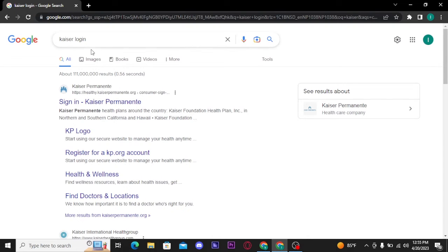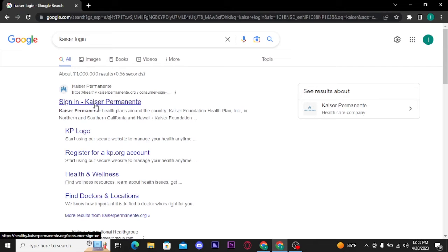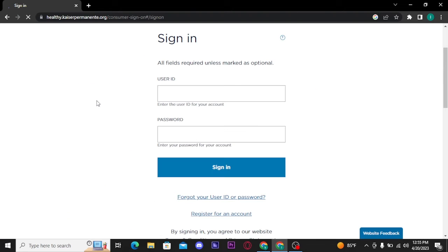From the search result, tap on the very first link, 'Sign In, Kaiser Permanente.' That will take you directly to the login page.